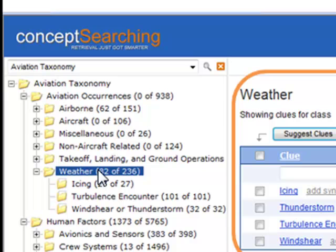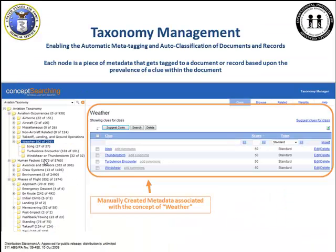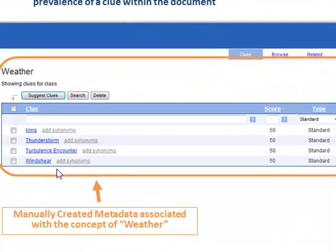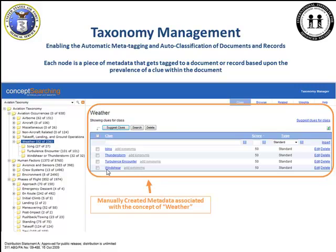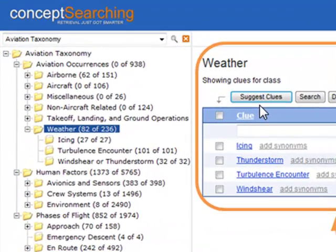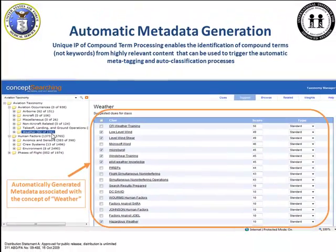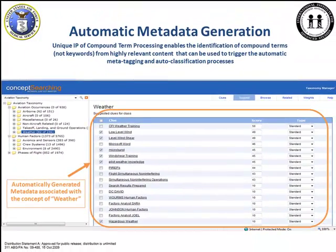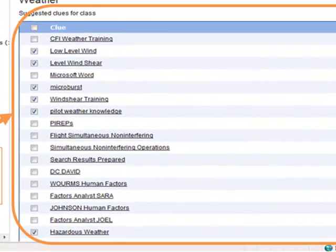So think of it this way: if the word weather does not exist anywhere in the document, but the terms icing, thunderstorms, turbulence encounters, and wind shear do exist, then we tag it as a weather document even though the word weather is not in the document. In developing taxonomies, we don't have the luxury of bringing in multiple experts to determine what all the terms related to weather are. So we use the Suggest Clues option to have the taxonomy manager look at the original 236 documents that were classified to the weather folder using the four terms manually created, and automatically suggest additional terms from our own content that are highly correlated to the concept of weather.